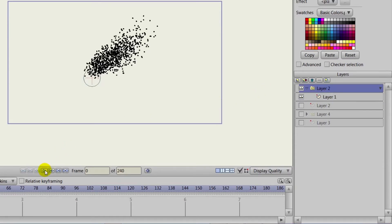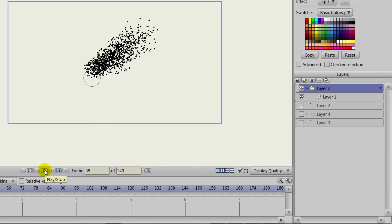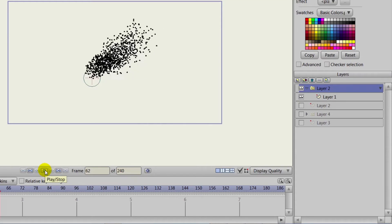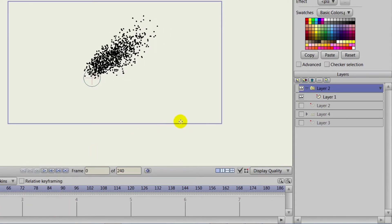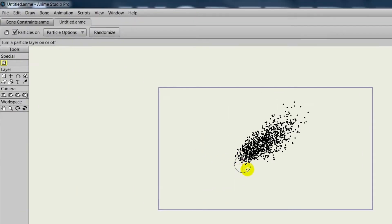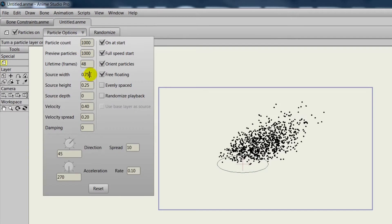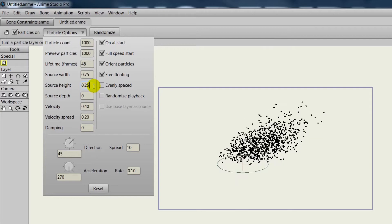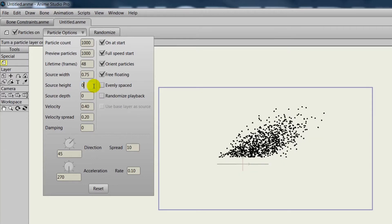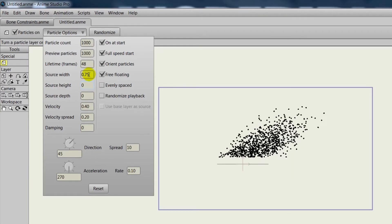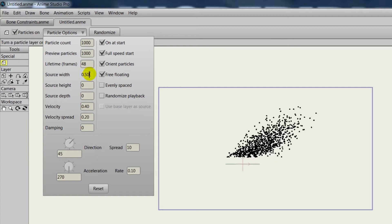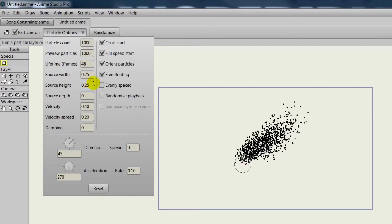If we hit play, you'll see the particle—this is pretty standard. If we select that particle layer and go to the particle options, you can adjust things such as the source width and height. This gives you some leeway in terms of where the particles are coming from, or at least how they appear when they shoot out from that origin point. That's always been the norm.